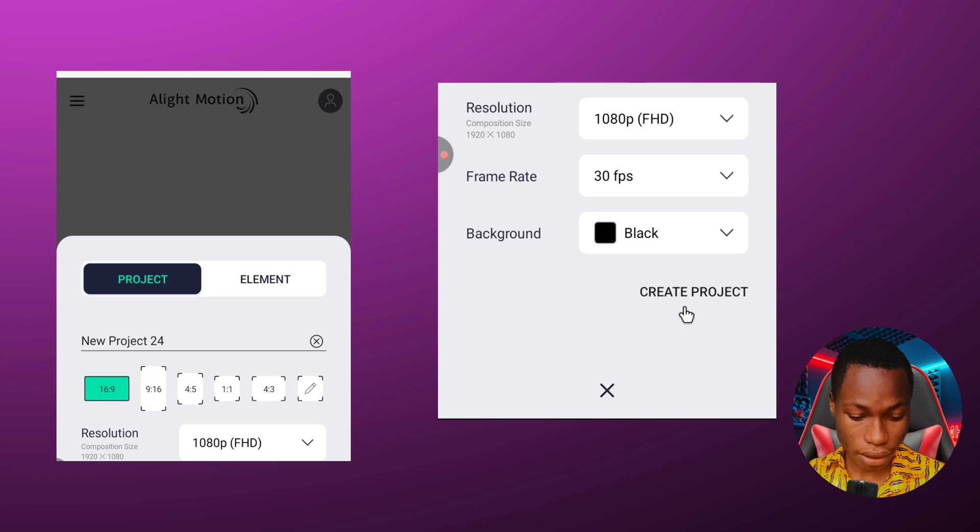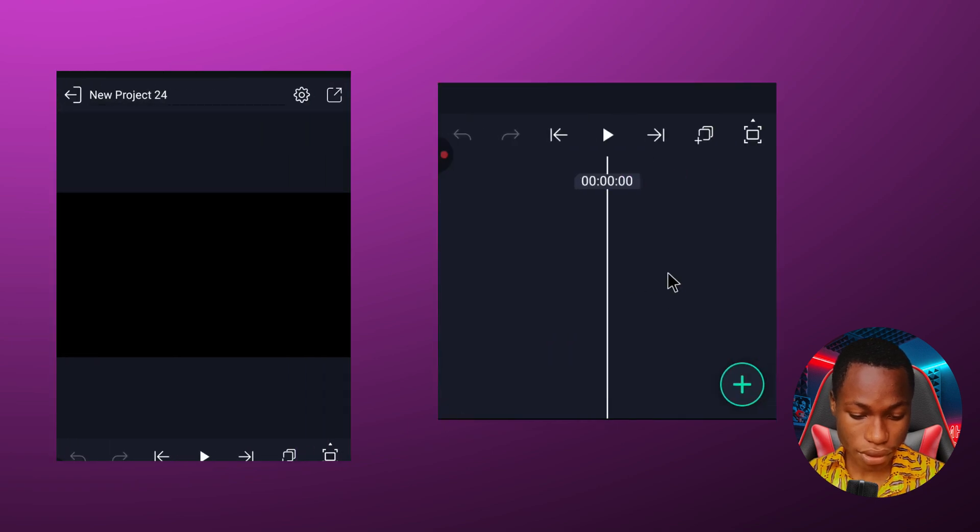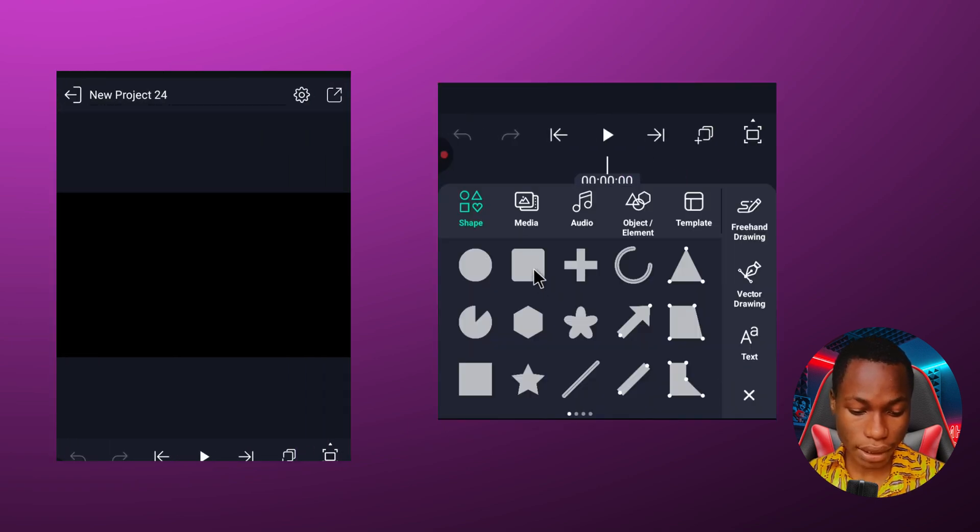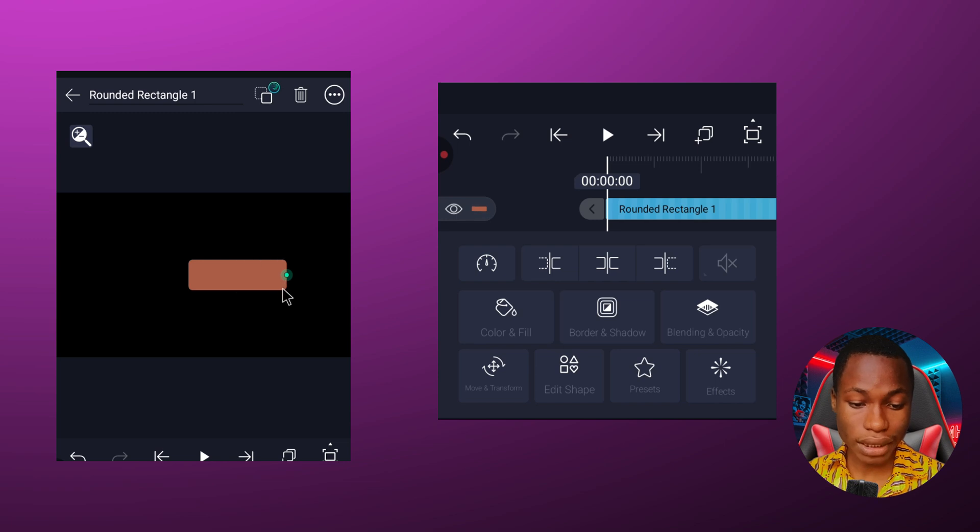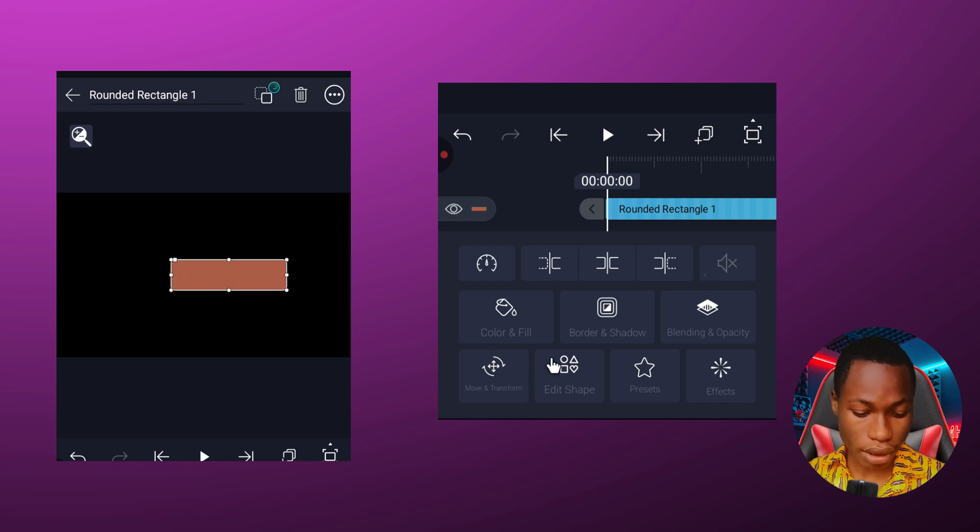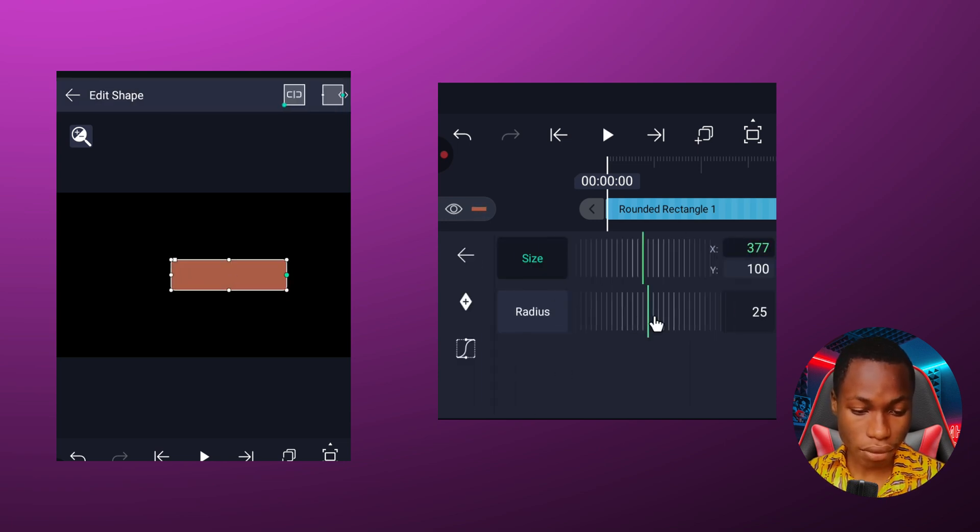Click on this plus icon and add this shape, and then I'm going to drag this text like this. Then I'm going to click edit shape, click on reduce, and then turn it till it becomes a circle.